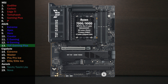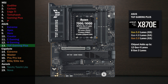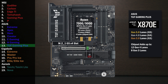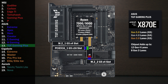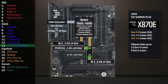Here's the Asus TUF Gaming X870E+. Four lanes at Gen 5 go to the main M.2. Sixteen lanes go to a PCIe switch connecting a x16 slot for the graphics card and a second M.2. If only the first slot is used, all lanes go to that slot. If the second slot is used, the first drops to eight lanes and four lanes go to the M.2. Four lanes connect to the USB 4 controller with a maximum speed of 40 gigabits per second, shared between two ports on the back.